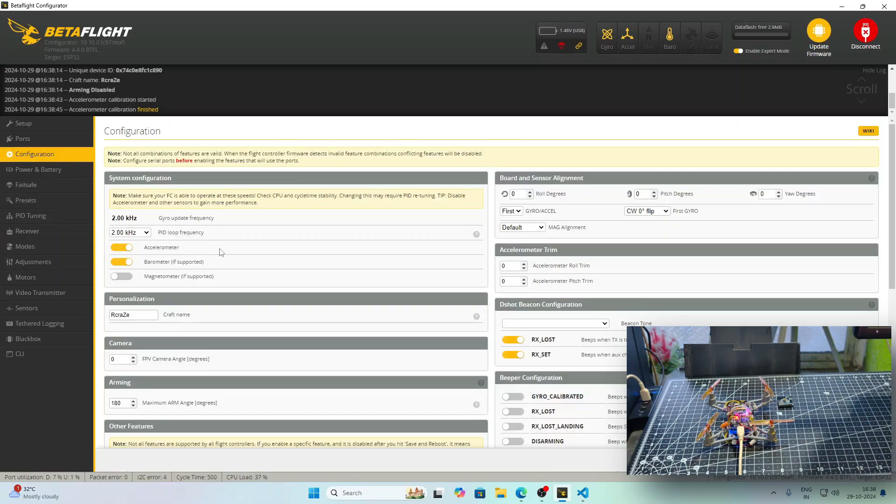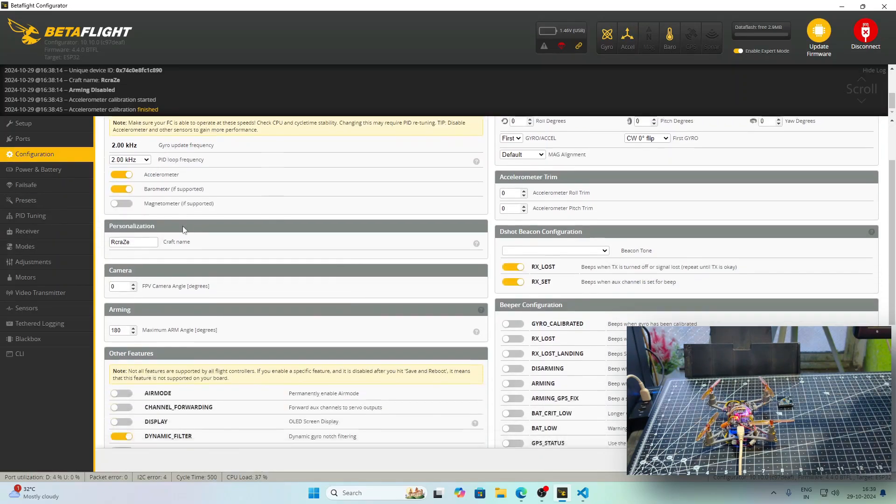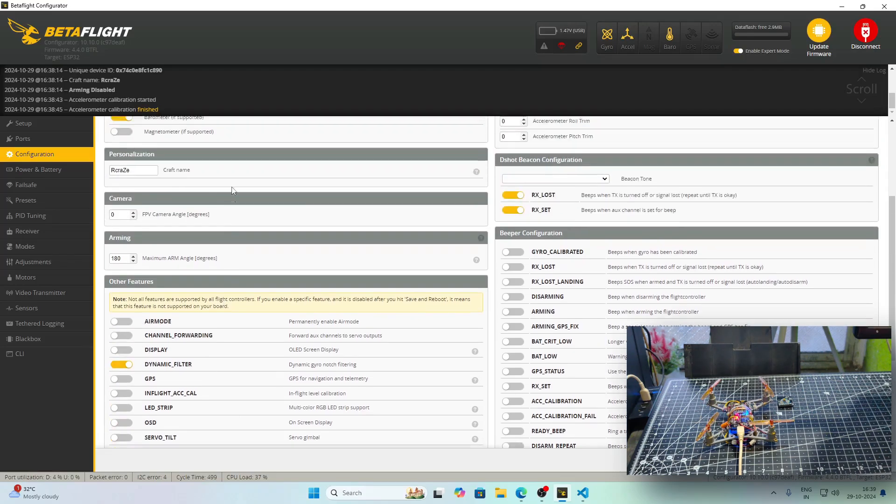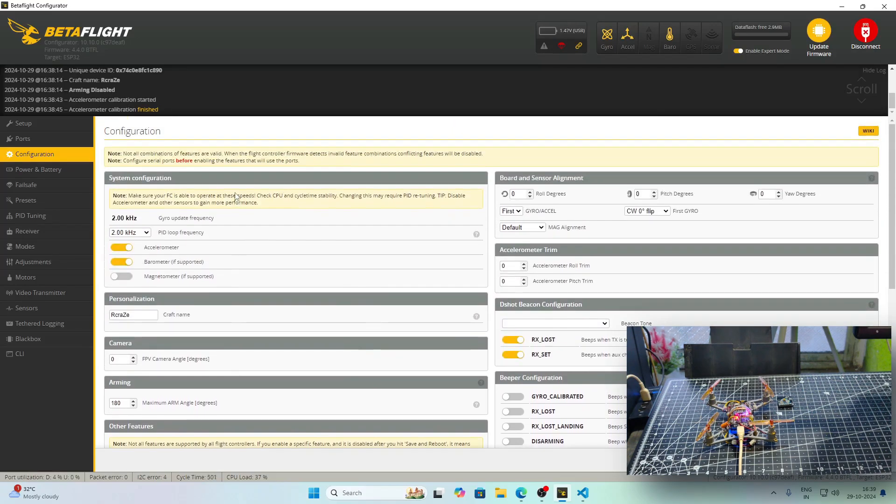Let's check some functions. In the Configuration tab, you can change the PID loop frequency. We have the soft serial for enabling Wi-Fi configurator and there are dynamic filter and air modes and other stuff. We can also change the name of the craft.